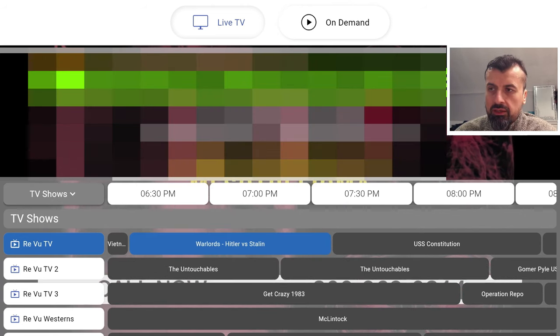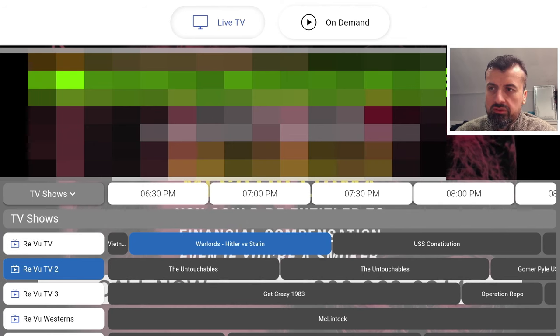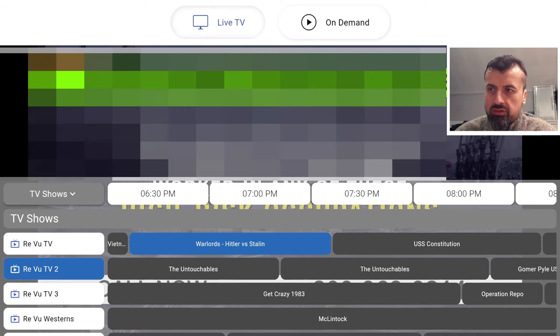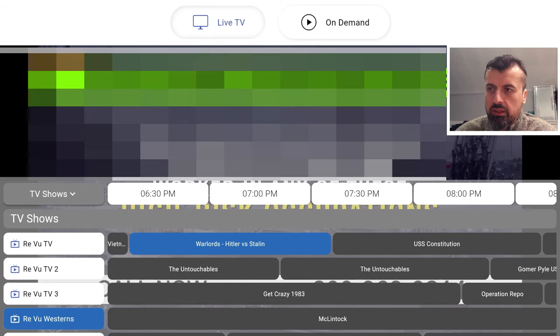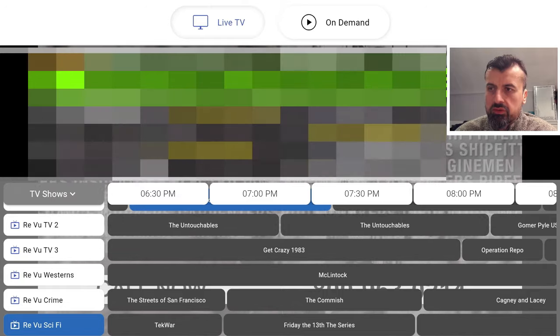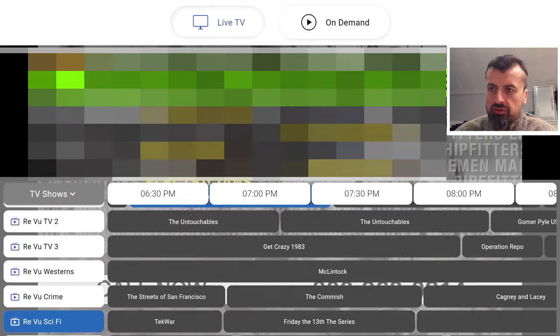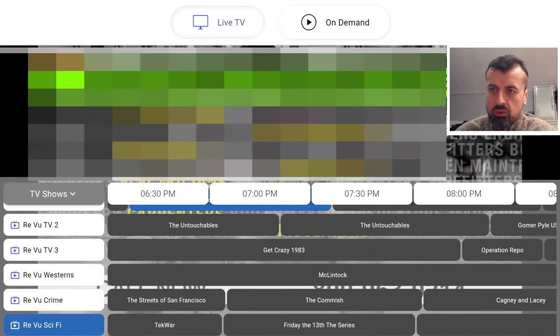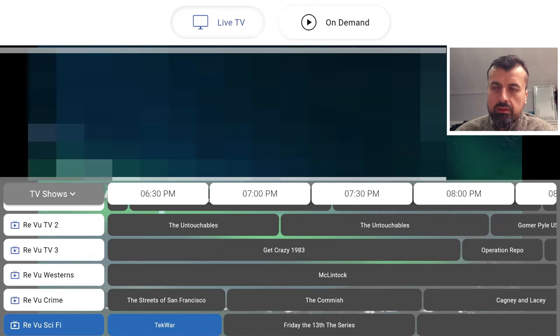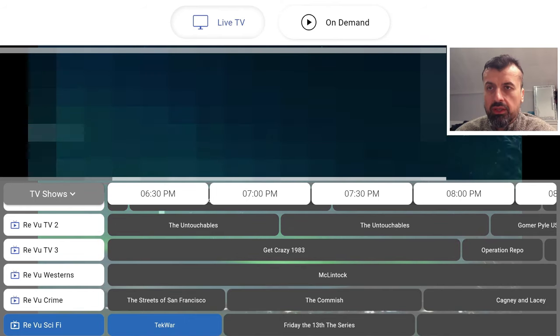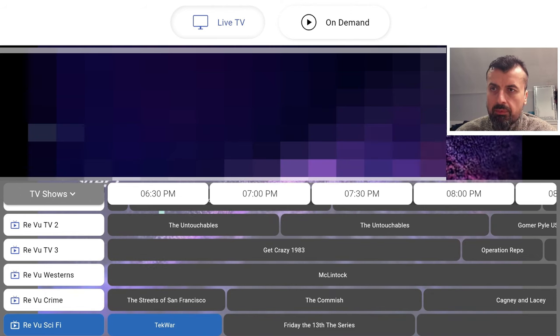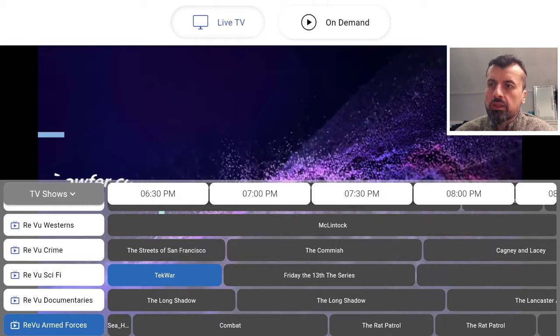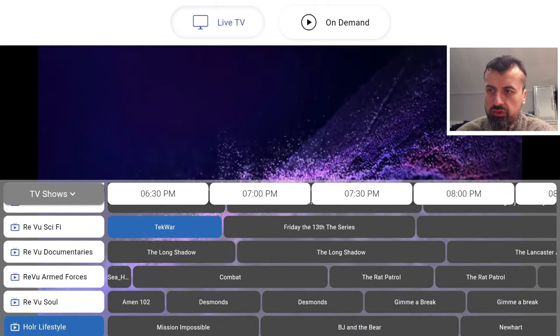On the left here we can see the channel name. Here is AVU TV2 currently showing The Untouchables. We have TV3, then we have Westerns, Crime, Sci-Fi. Let's try Sci-Fi for a second which is showing Tech War. Let's click on that. As this is an official application, we can see in a couple of seconds we are taken straight into that channel and that's working great.